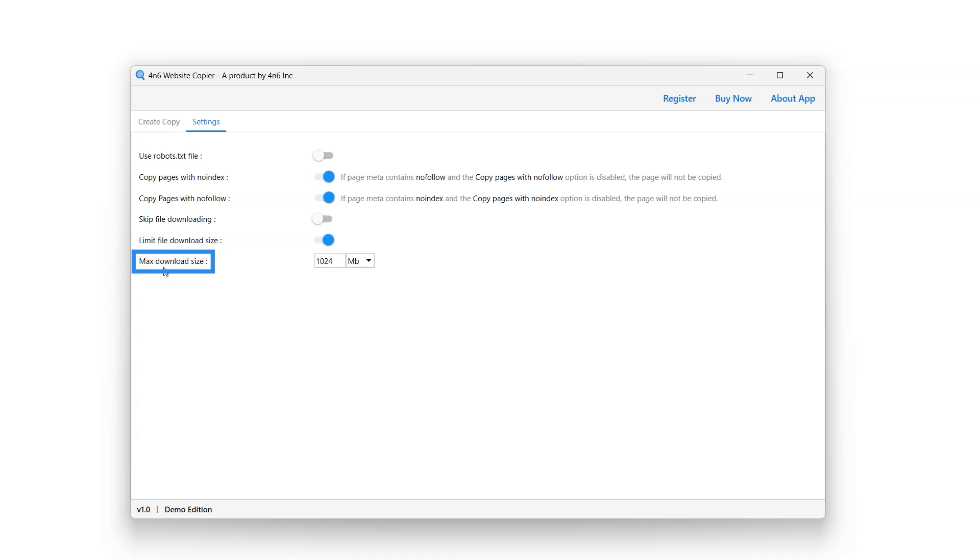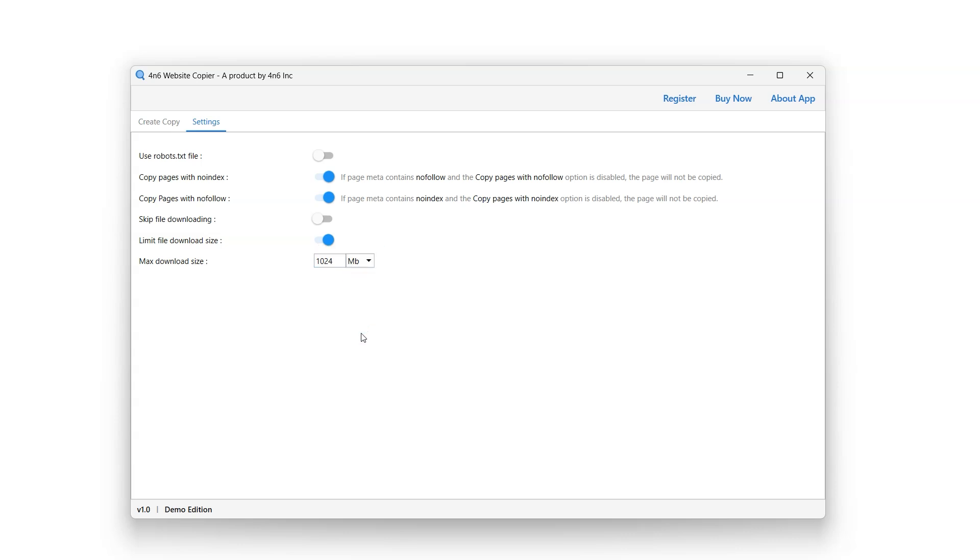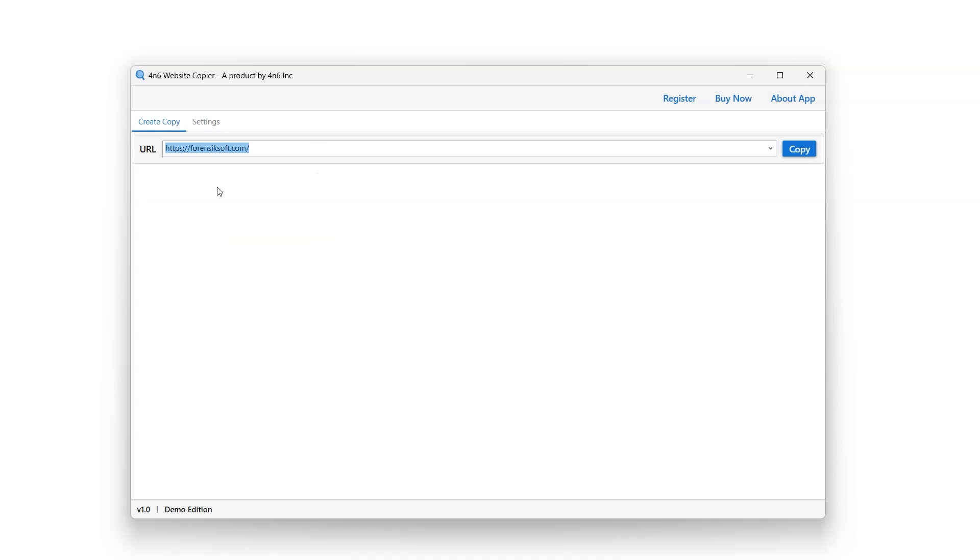Max download size option allows users to set a limit on the max download size. User can adjust it accordingly from the box available next to particular option. Go back to create copy option and click on copy button.